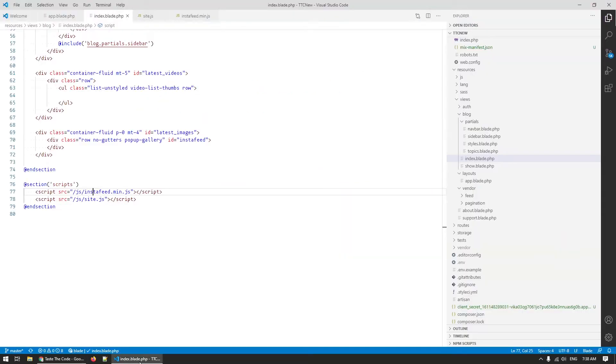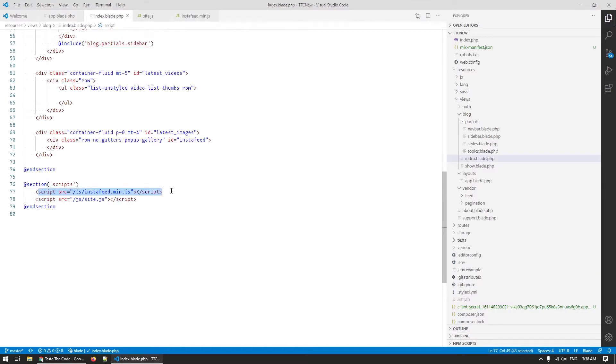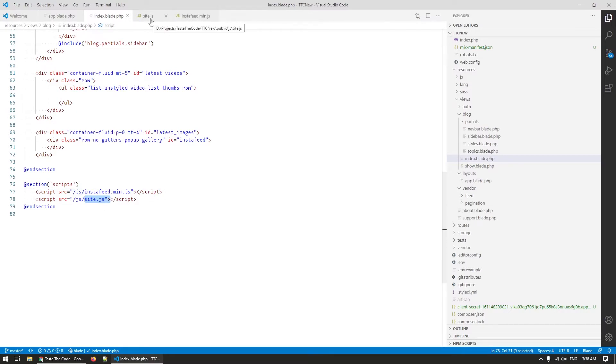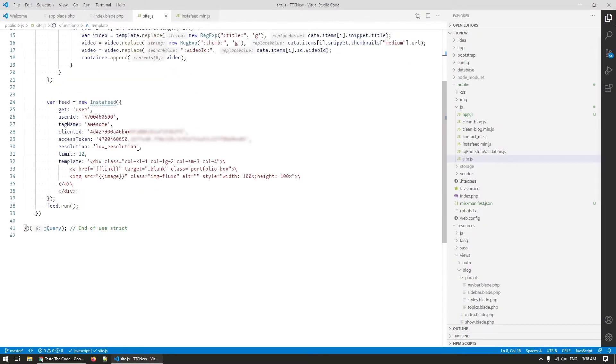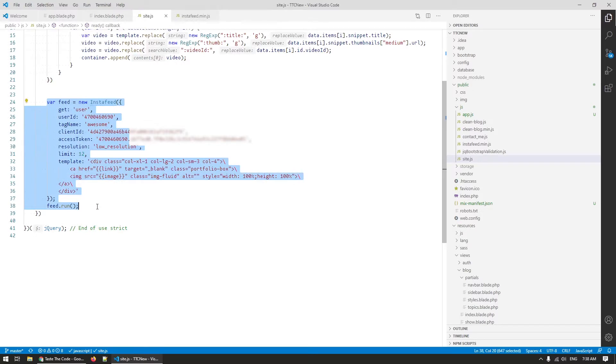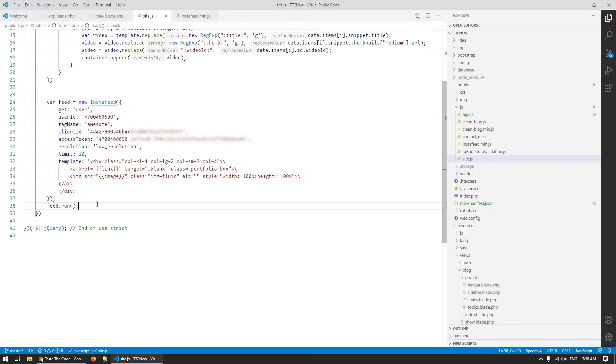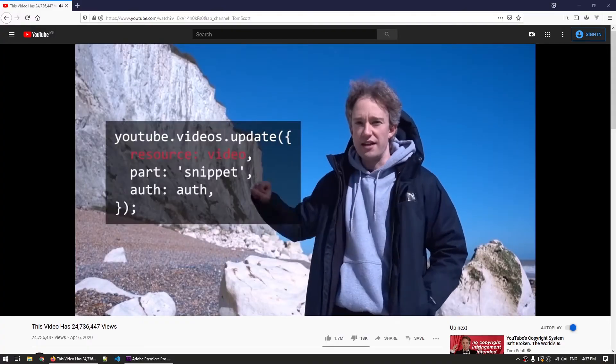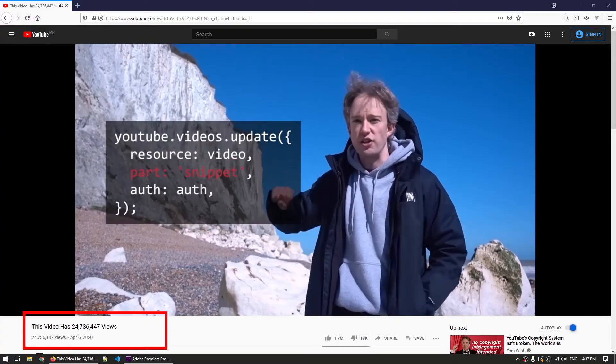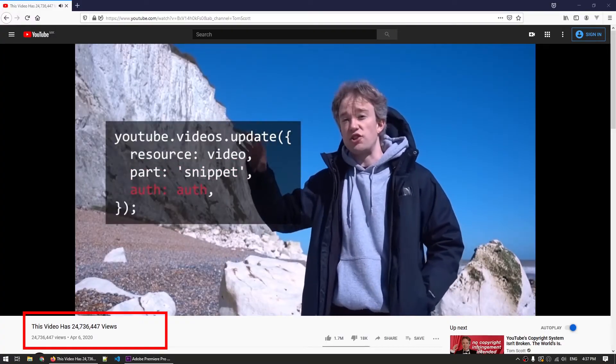Looking through the code on my site, I found the part where I first load InstaFeed and then I located the other script where I actually initialize it to load 12 of the latest images from Instagram and show them based on the specified template. To be able to access my feed, I have provided an API key to the script and from what I could see, this should have still been working.